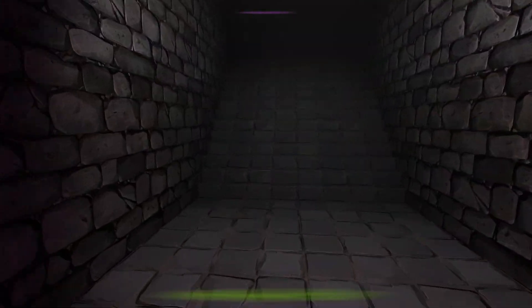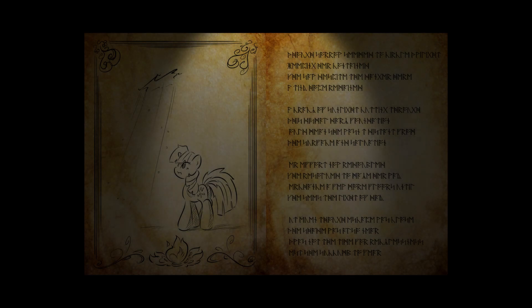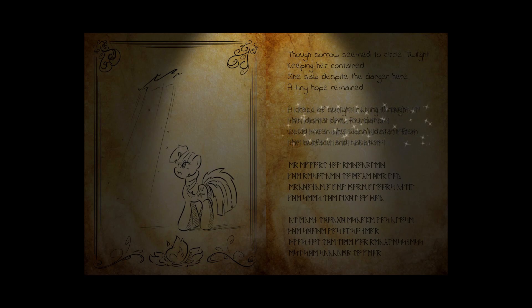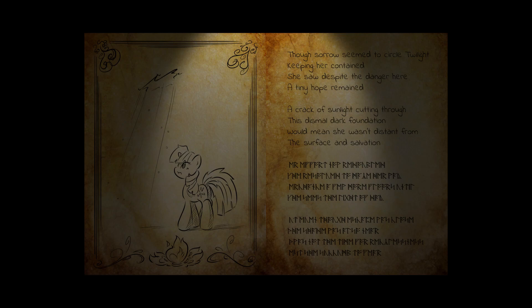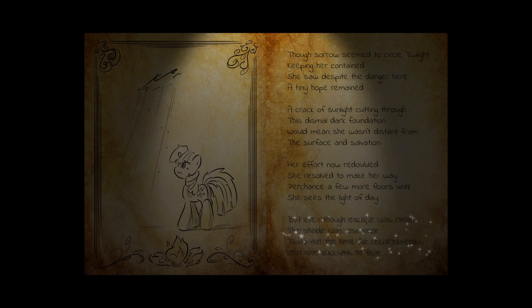Those sorrows seemed to circle Twilight, keeping her contained. She saw, despite the danger here, a tiny hope remained. A crack of sunlight cutting through this dismal, dark foundation would mean she wasn't distant from the surface in salvation. Her effort now redoubled, she resolved to make her way, perchance a few more floors until she sees the light of day. Oh, boy. But even though escape was close, the shade was also near. It was not the time for recklessness, lest she succumb to fear.